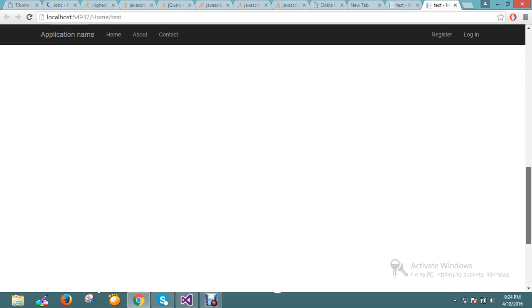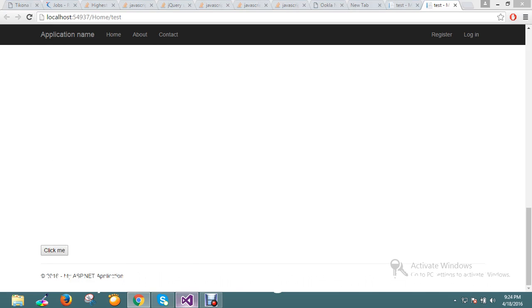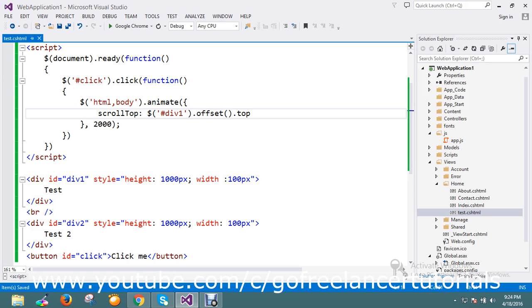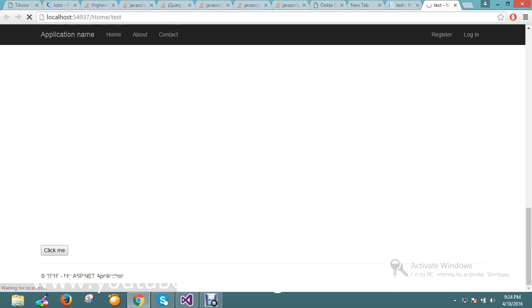On click it scrolled wonderfully to div one. Same way, if you want to scroll to test two also, you can set it by giving that definition. Now we pass the ID to div two scroll top.